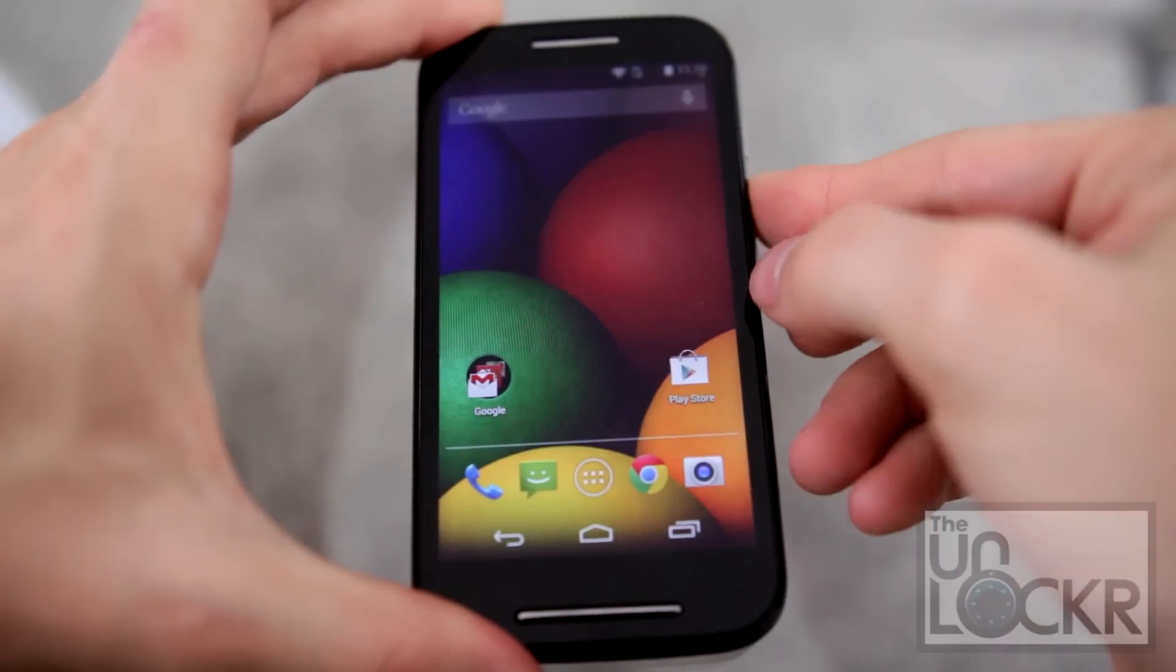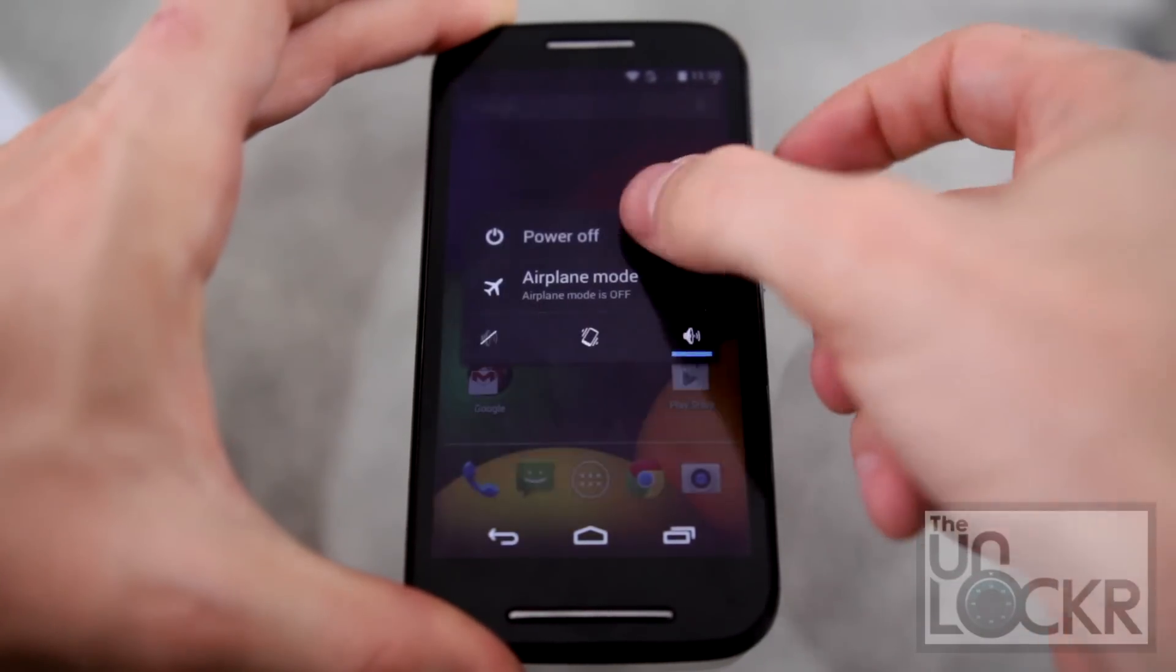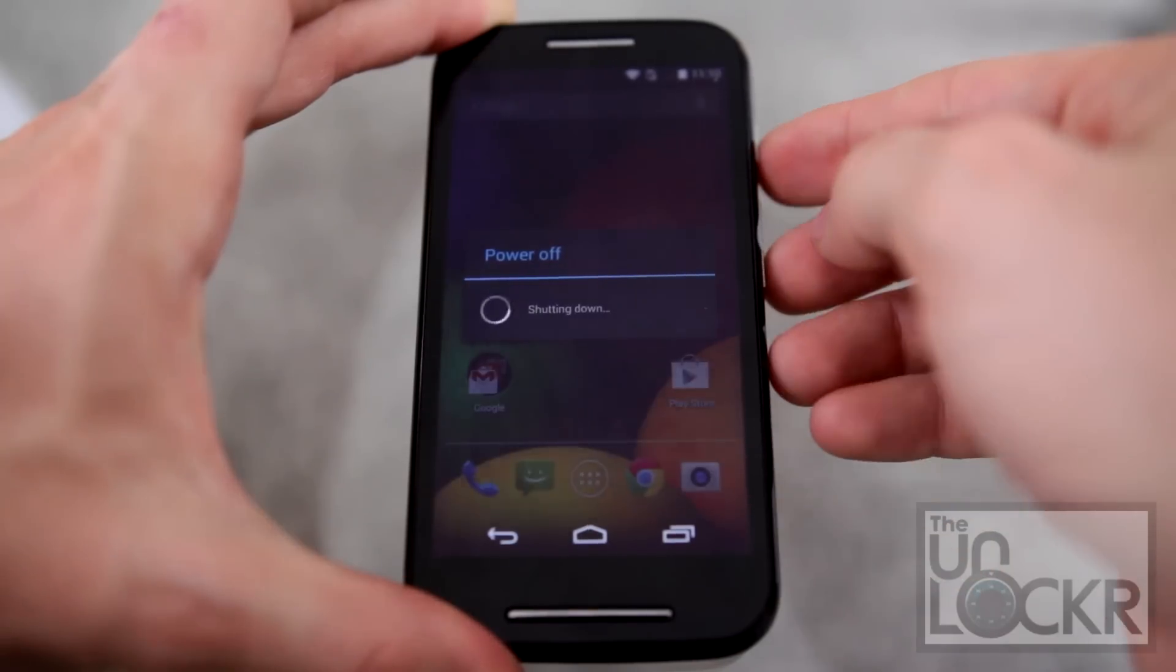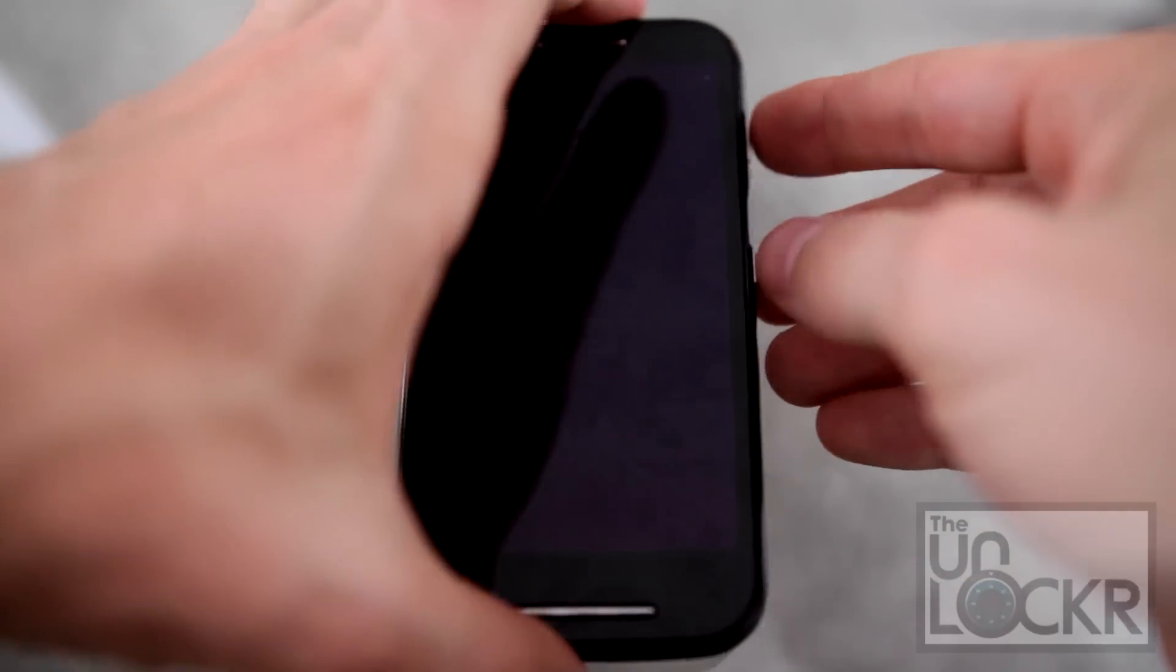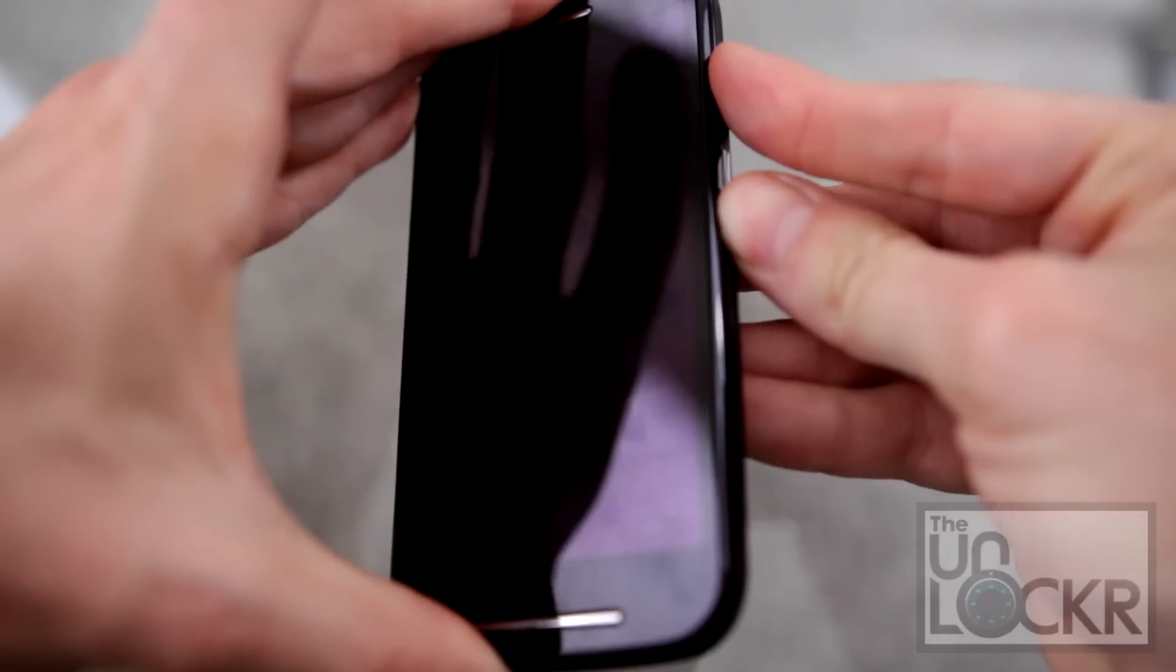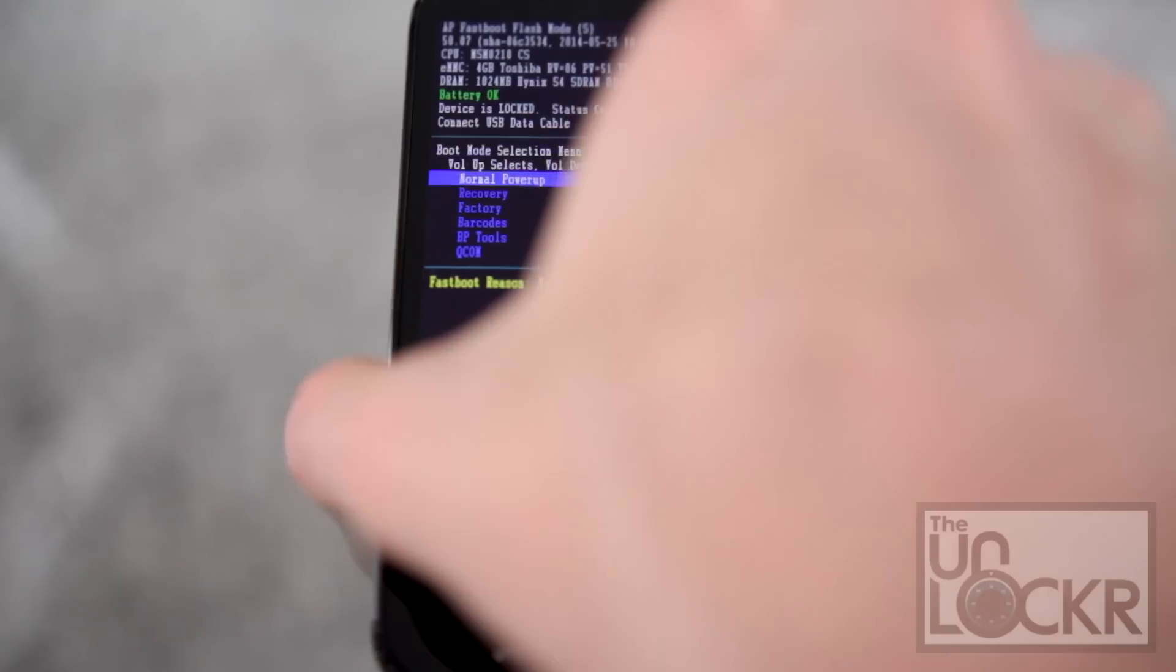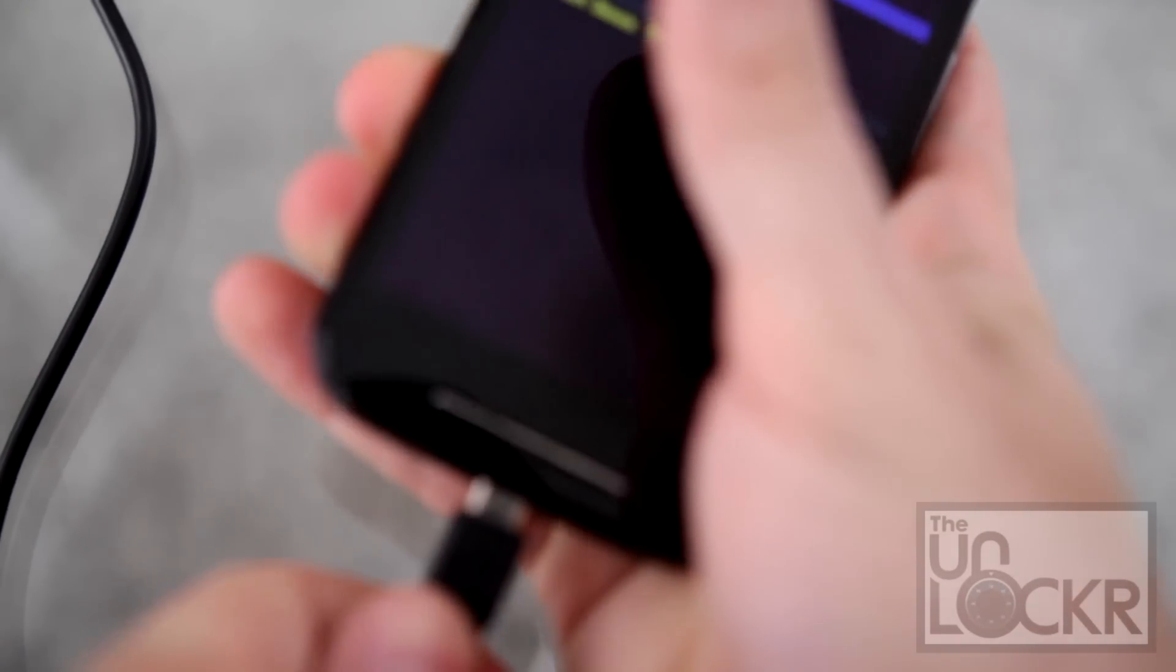Then we're going to turn off the phone. Once it's off, we're going to turn it back on by holding down volume down and power at the same time until you see fast boot mode, which looks like this. Then we're going to plug the device in via USB to the computer.